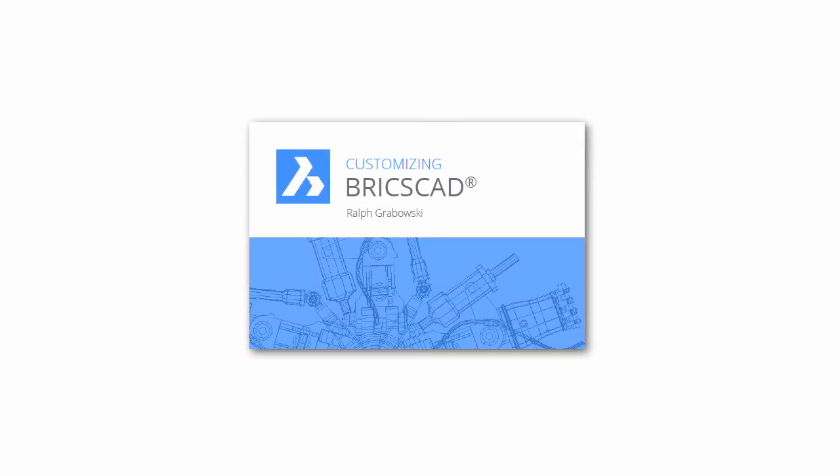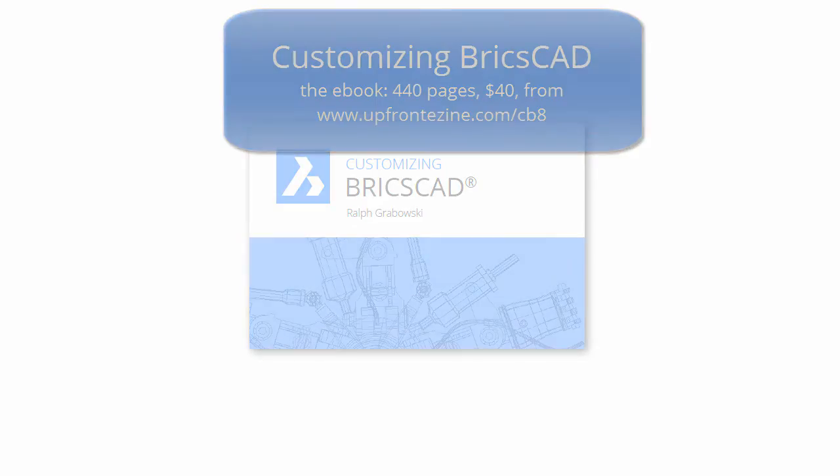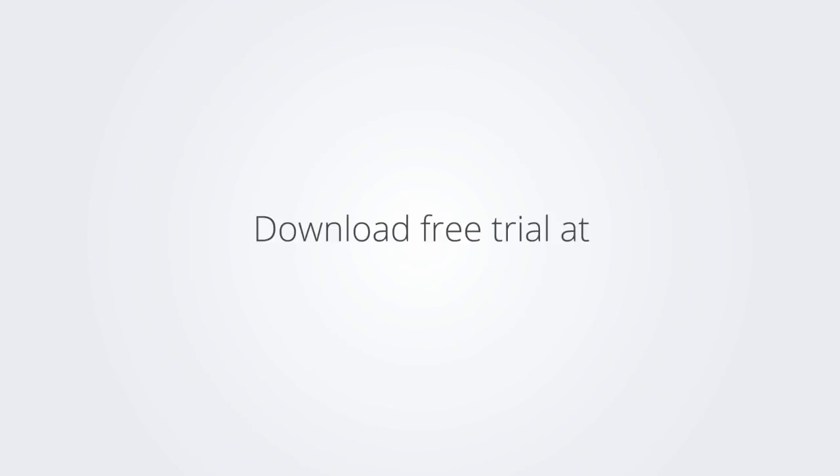I trust you enjoyed learning how to make BricsCAD work the way you work. For more on customizing BricsCAD, check out the eBook. Download the free trial version of BricsCAD at www.bricsys.com and check it out for yourself.